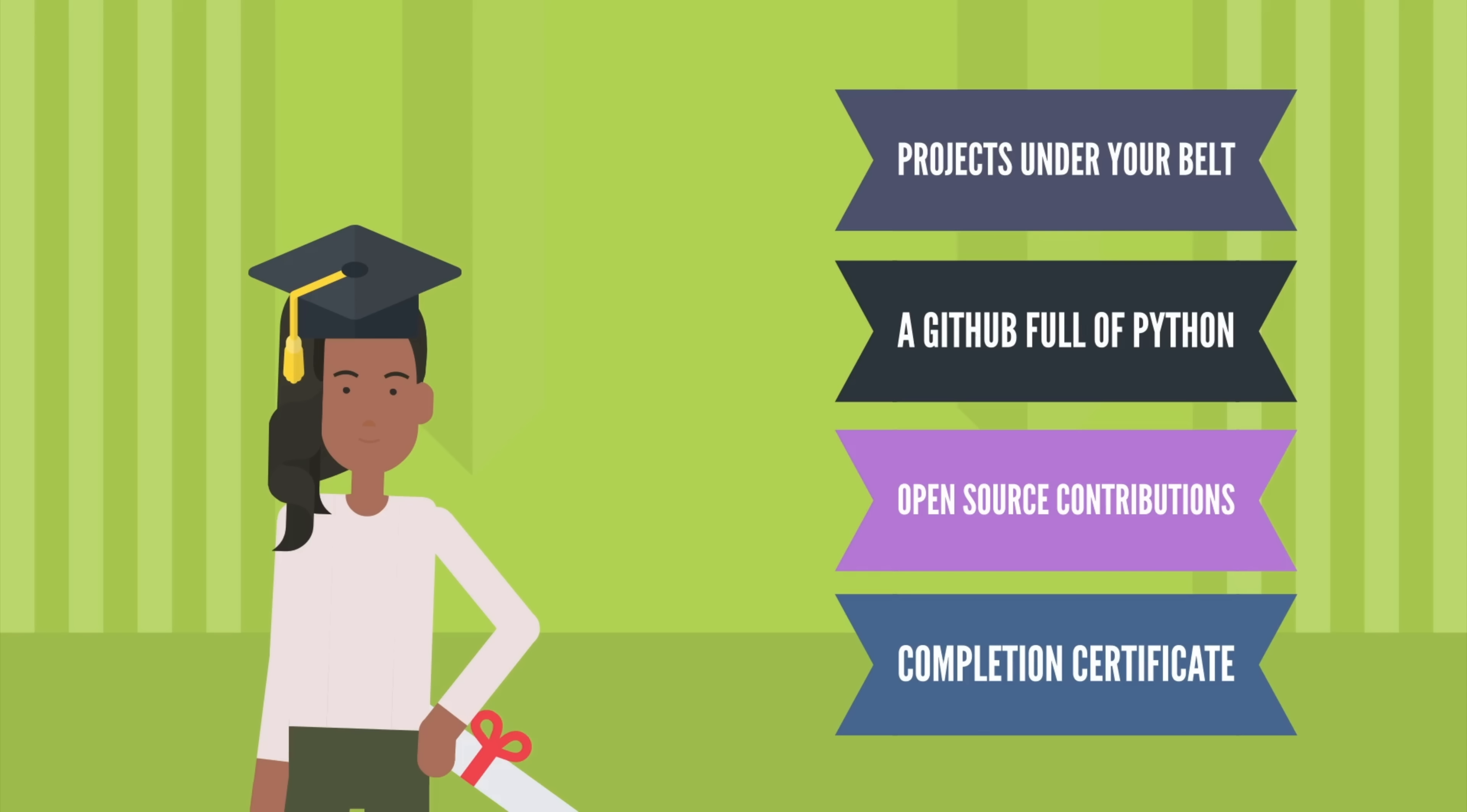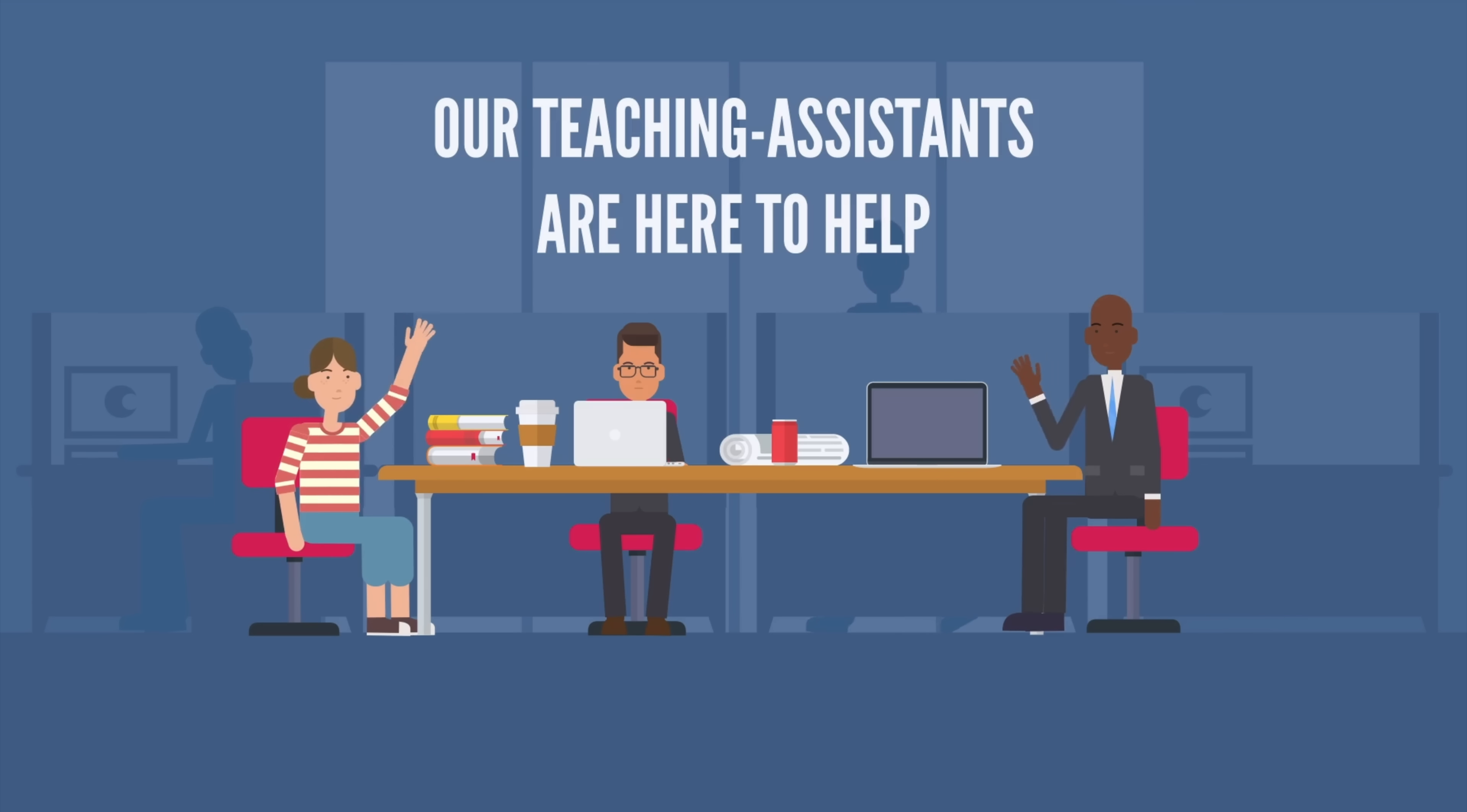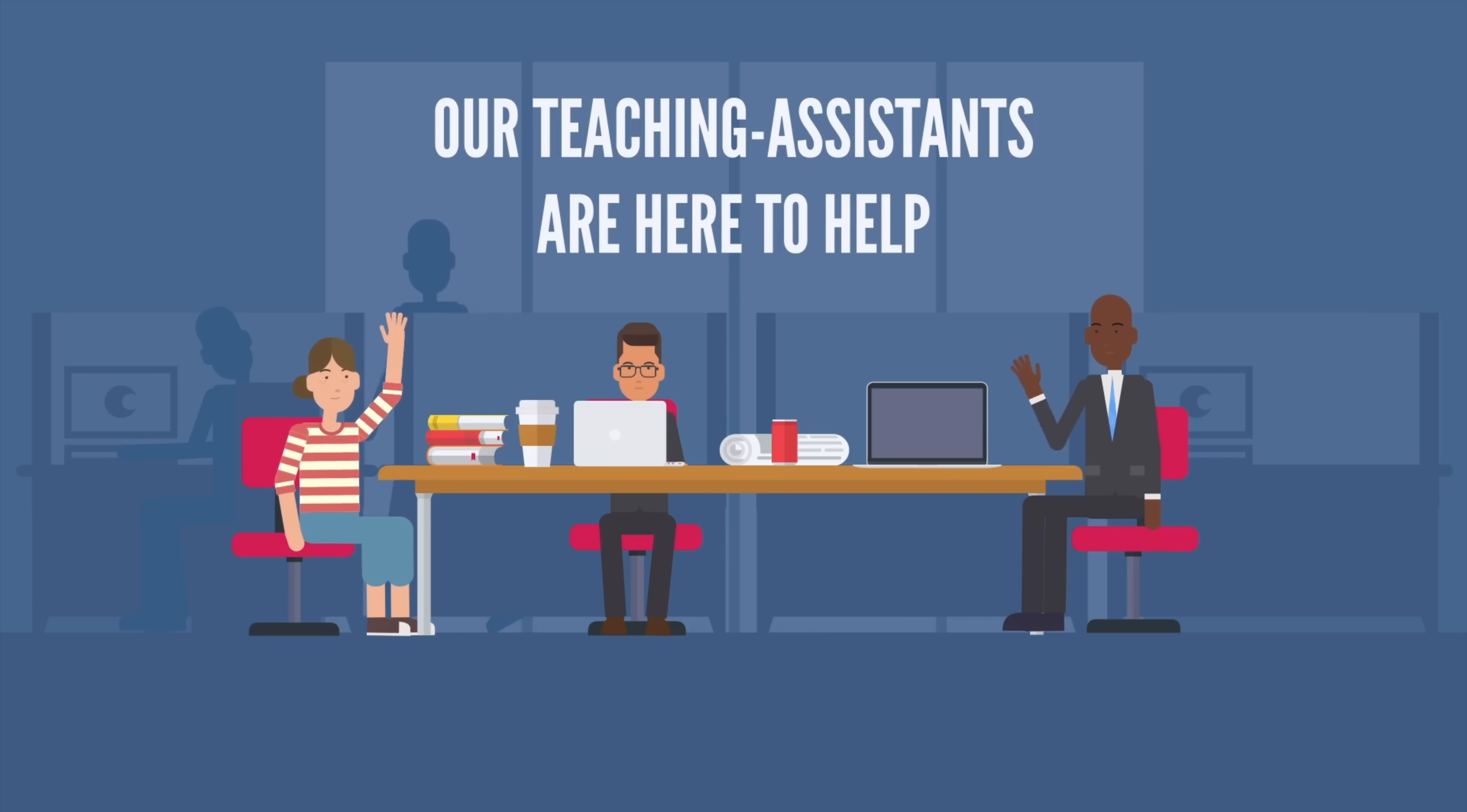If you get stuck along the way, we have teaching assistants standing by in our student forum, ready to help you out, chat with you about Python, answer your questions, grade your homeworks, help you debug your code, discuss best practices, and more.